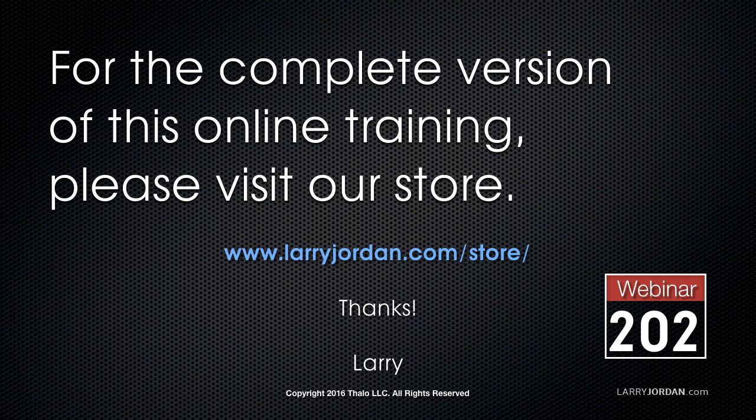This has been an excerpt of a recent Power Up webinar, taking a look at how to create animated titles using Motion 5. For the complete version of this online training, please visit our store at larryjordan.com/store and look for webinar 202.